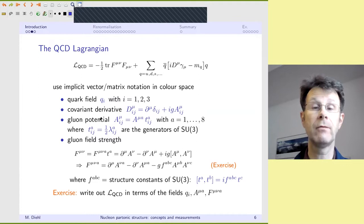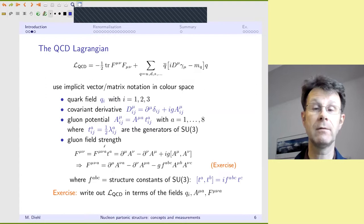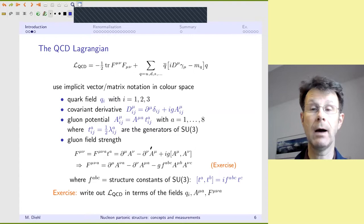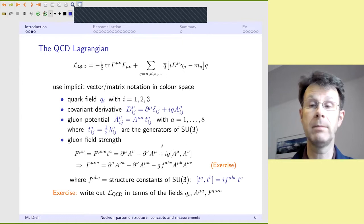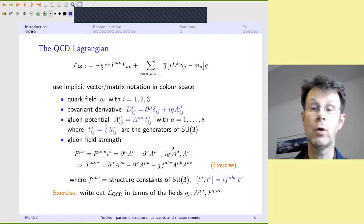The same compact notation can be used for the gluon field strength, which you can write either in the adjoint representation with eight indices or contracted with the generators as a three-by-three matrix. One of the exercises is to see how you go from the commutator representation to the explicit structure constants of the theory.